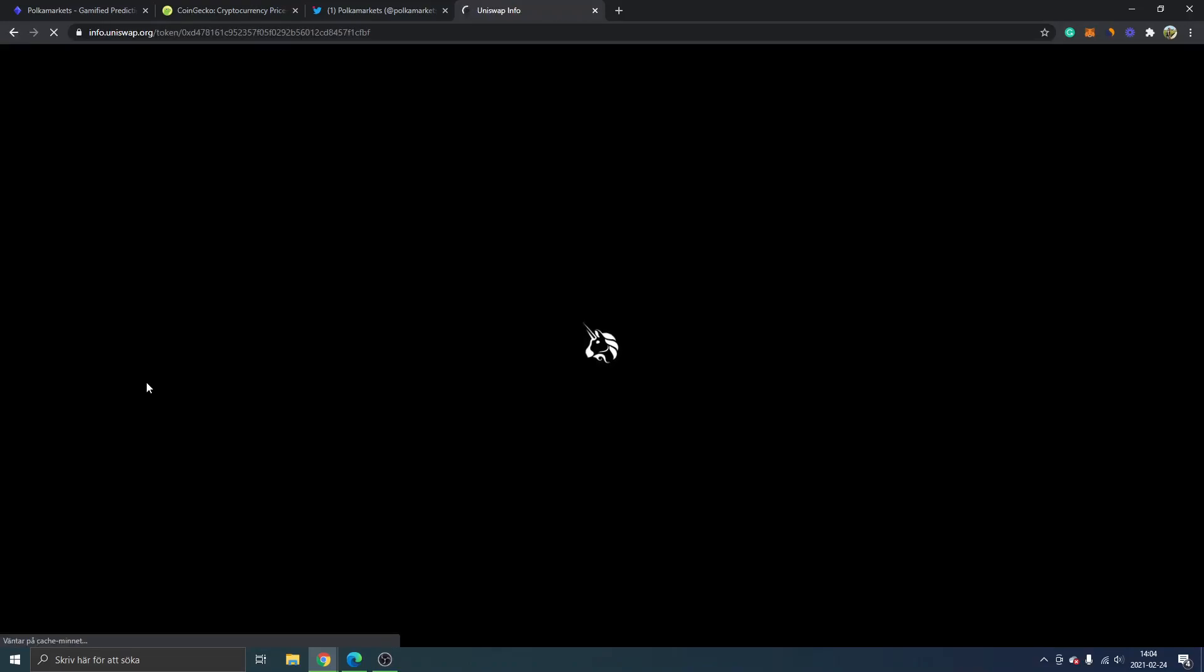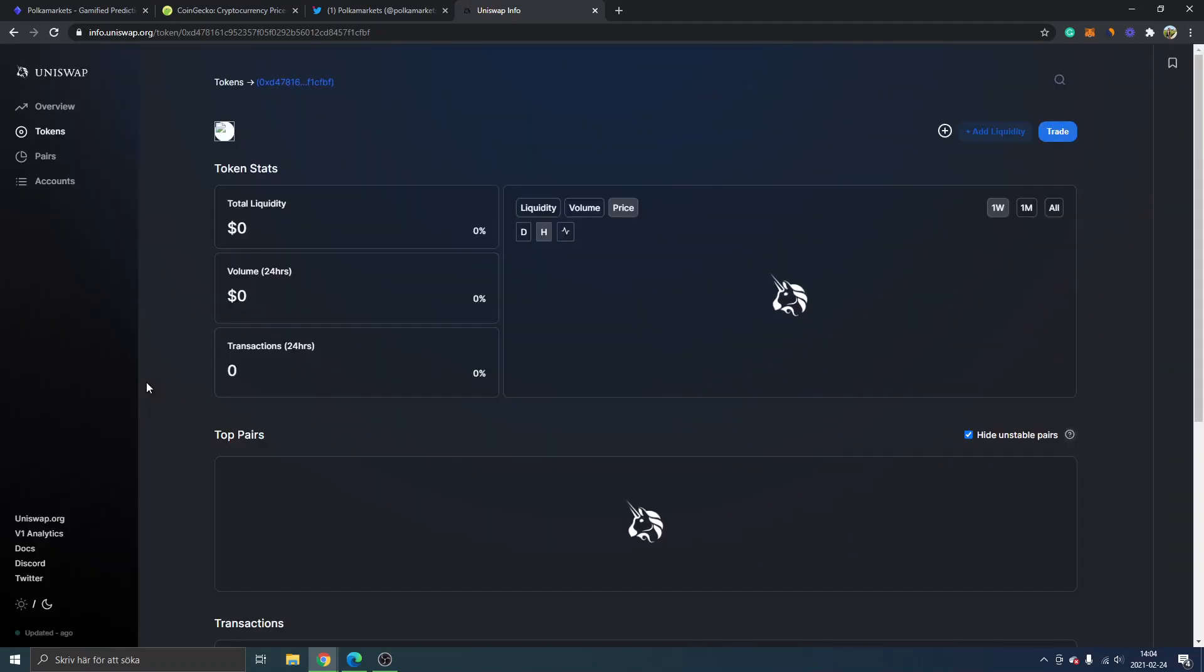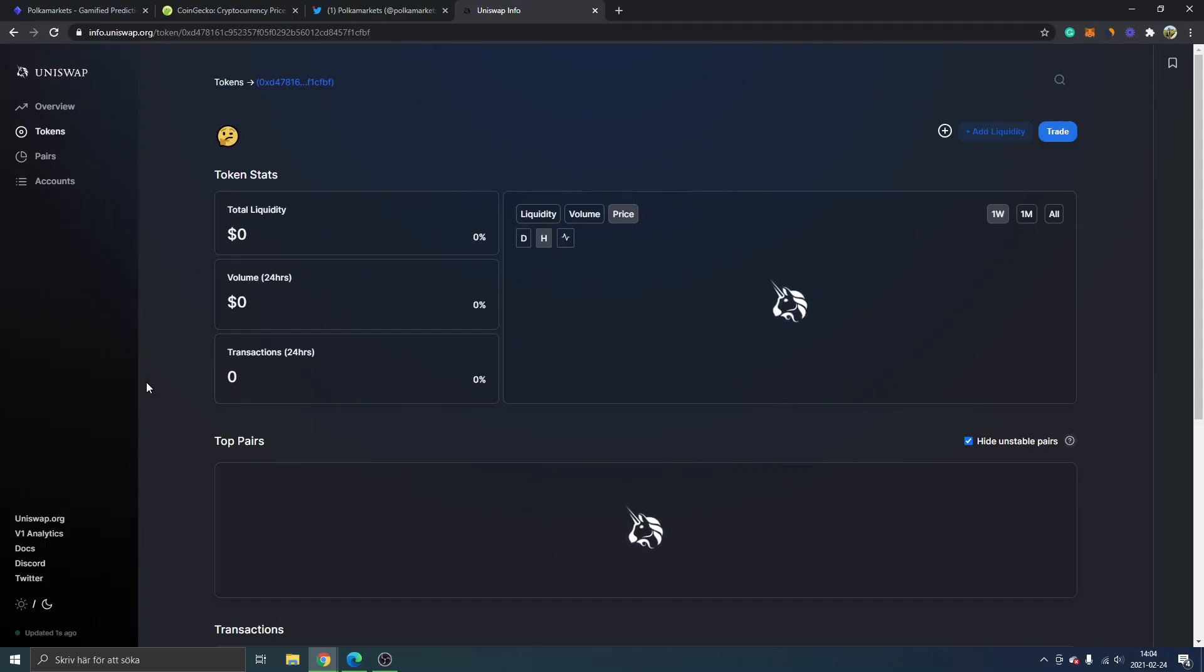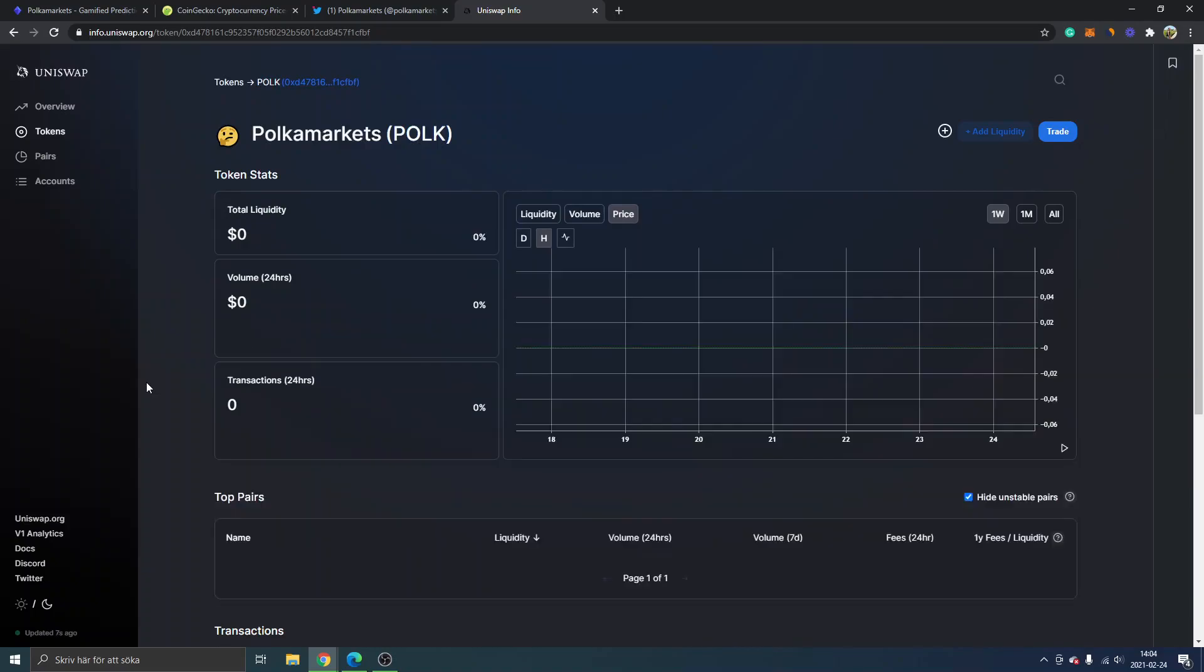And you will get to the official uniswap.org site where we will make the purchase of POLK. I will show you how to do it even if you're a complete beginner. Obviously, this is not financial advice, by the way.